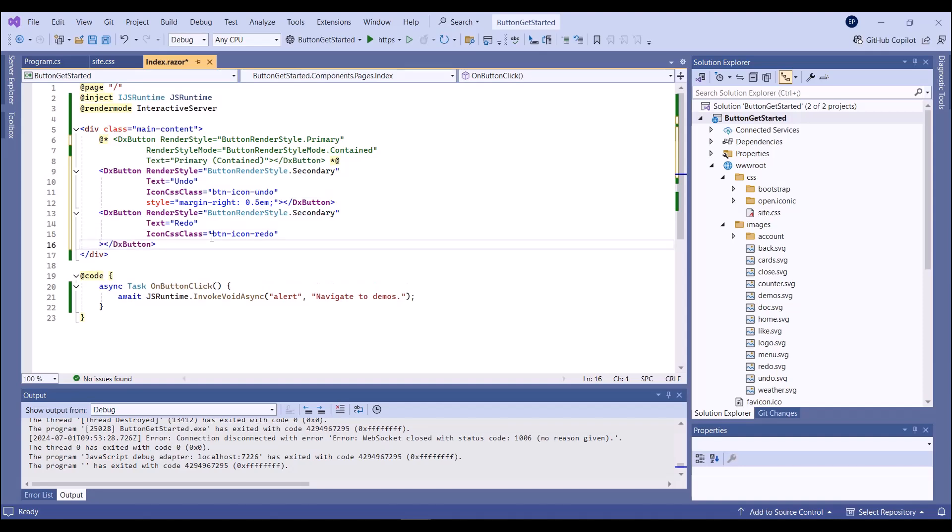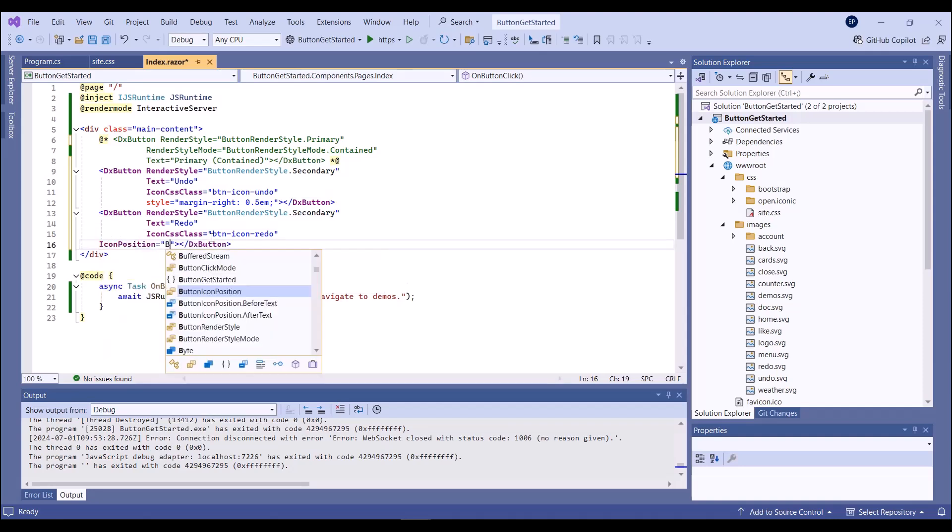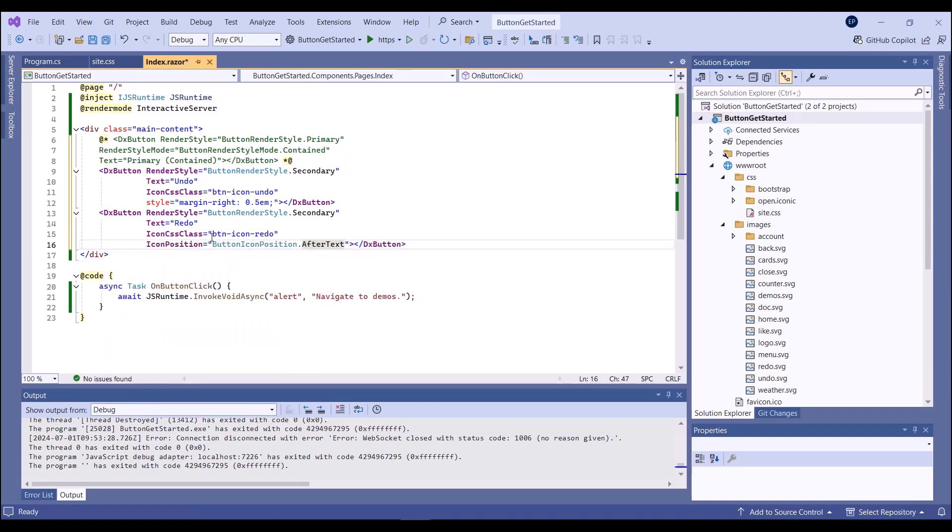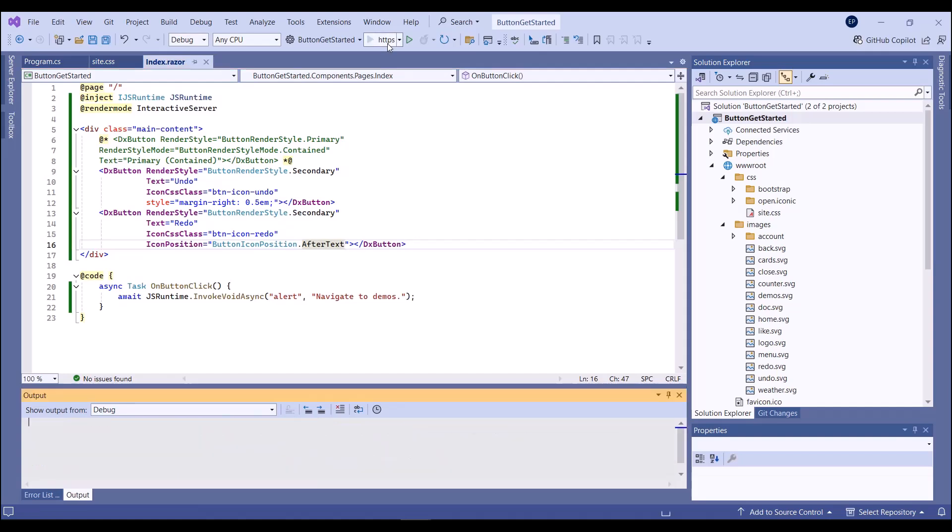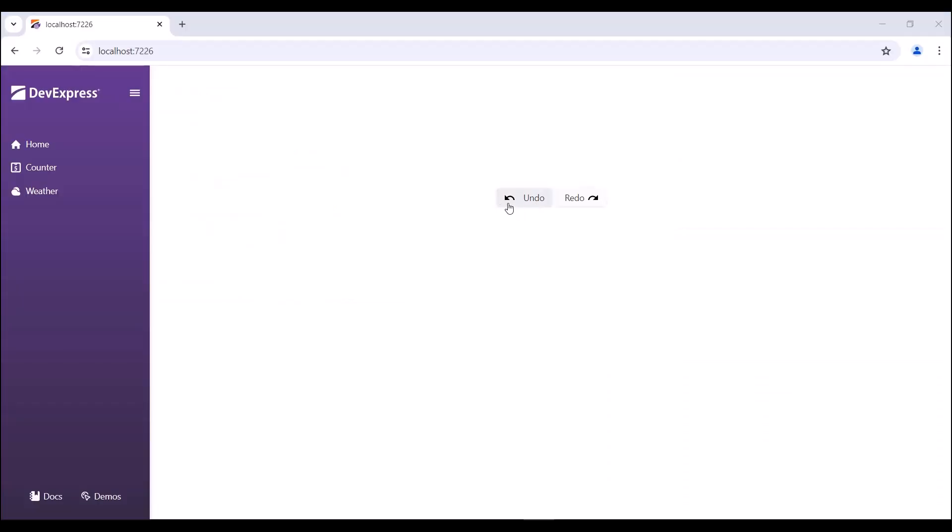Additionally, I specify the icon position property. Let's see the result. My buttons have both text and icons.